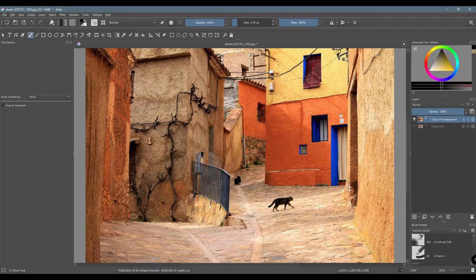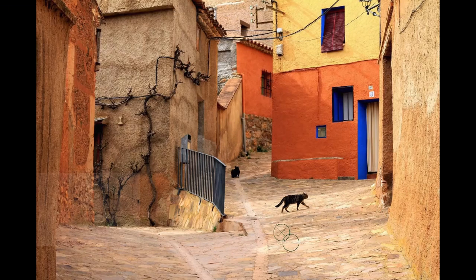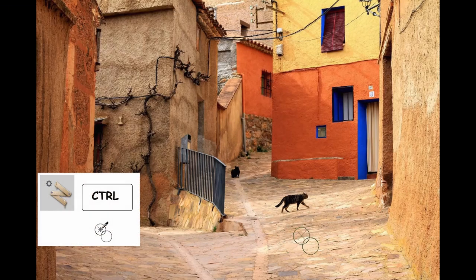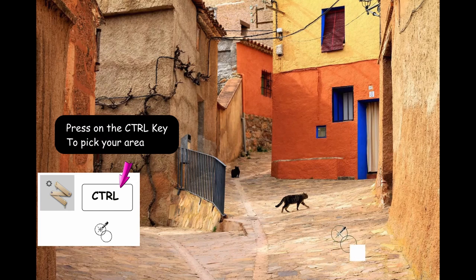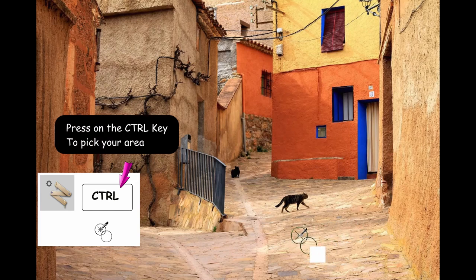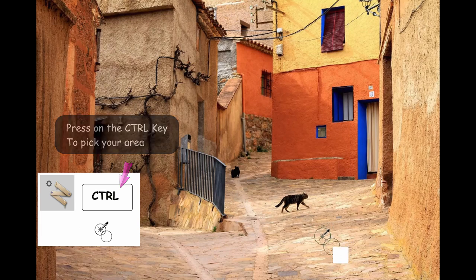So to clone, it's very simple. You just need to press on your control key on the keyboard and click on the canvas to select a source point. The source point is basically what you want to copy from.